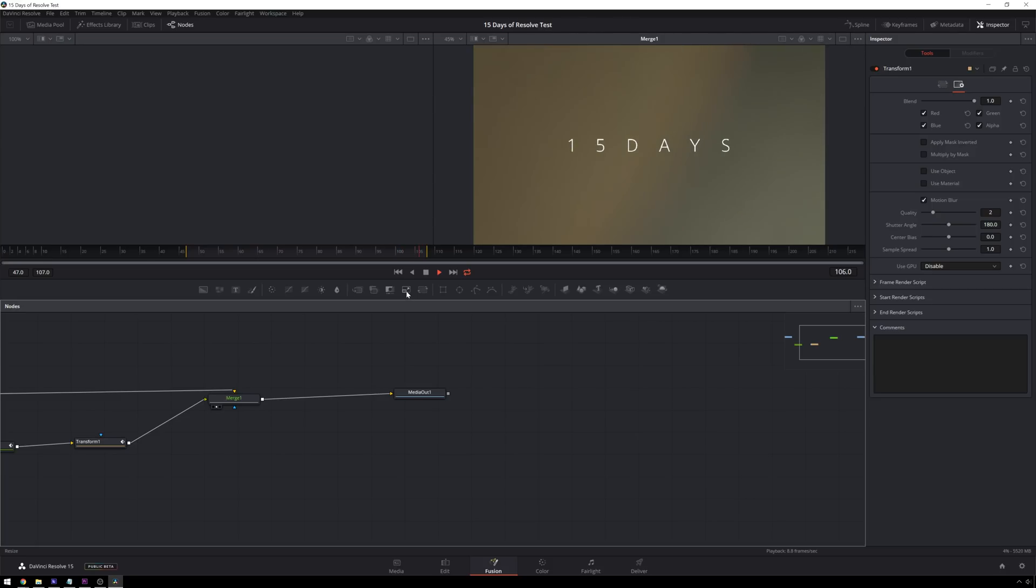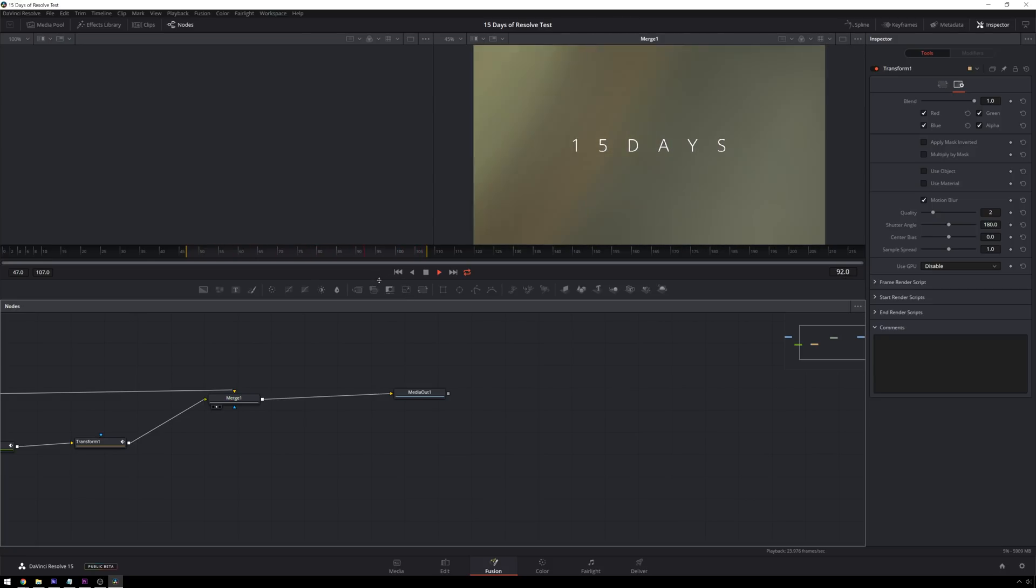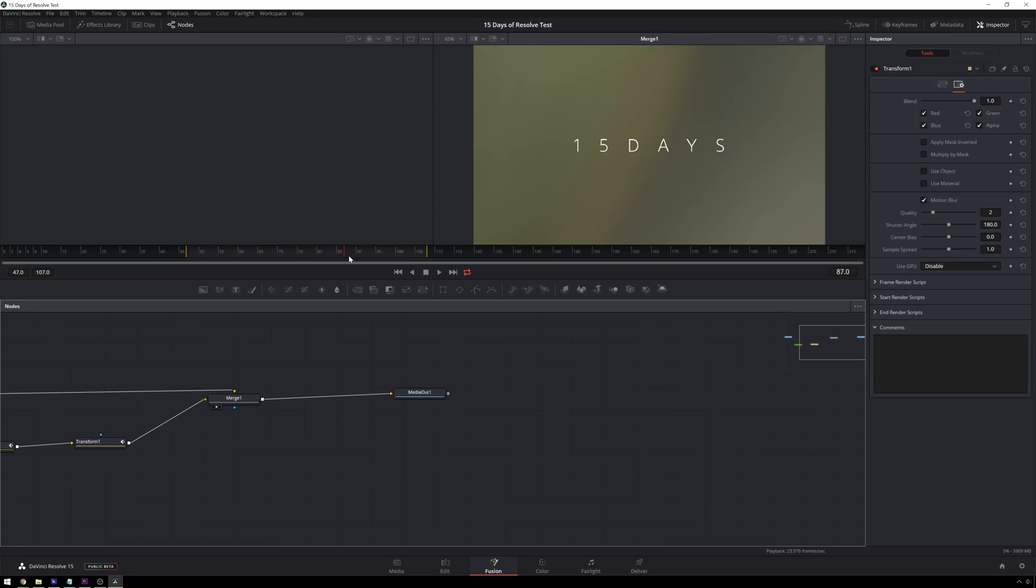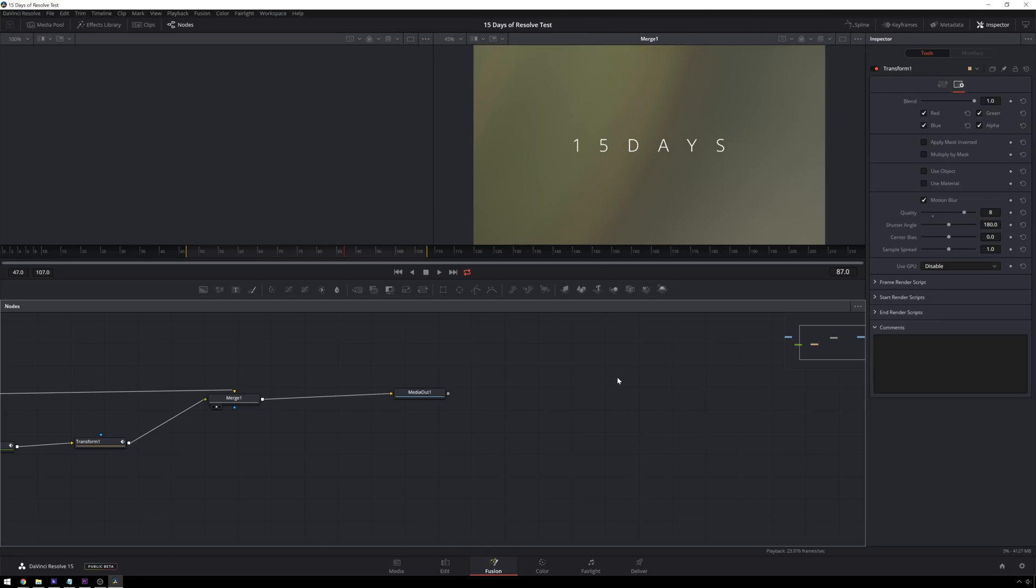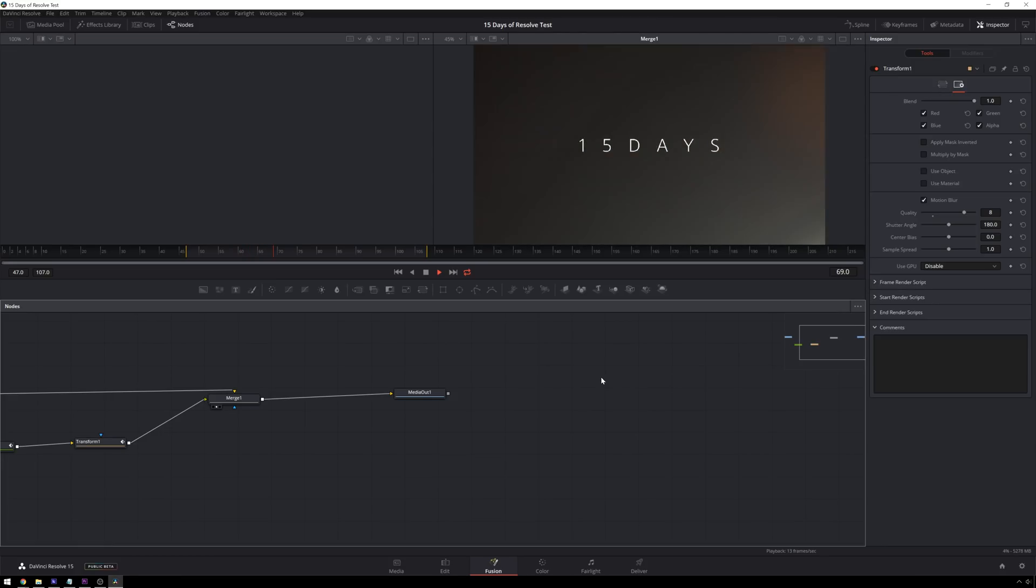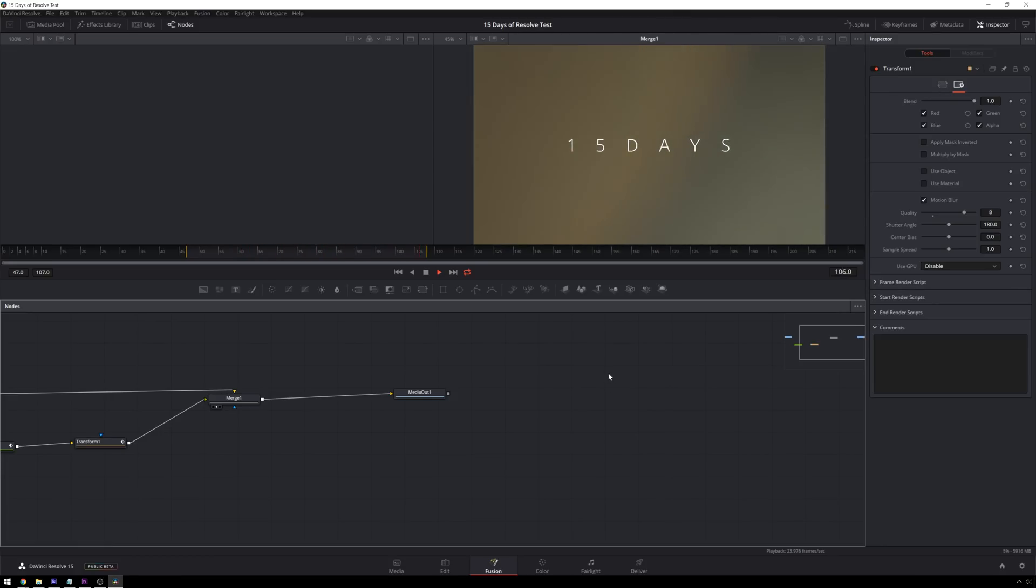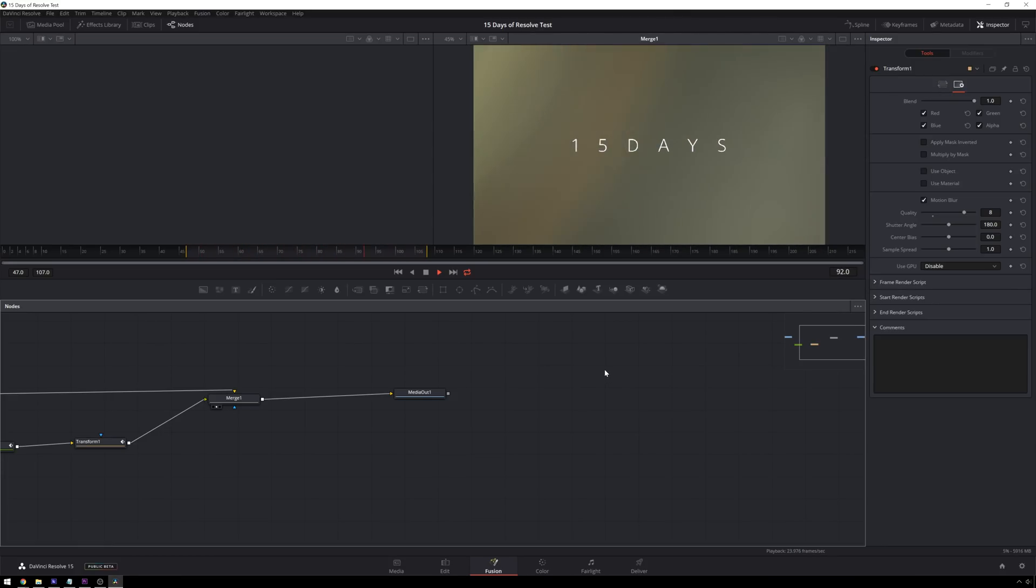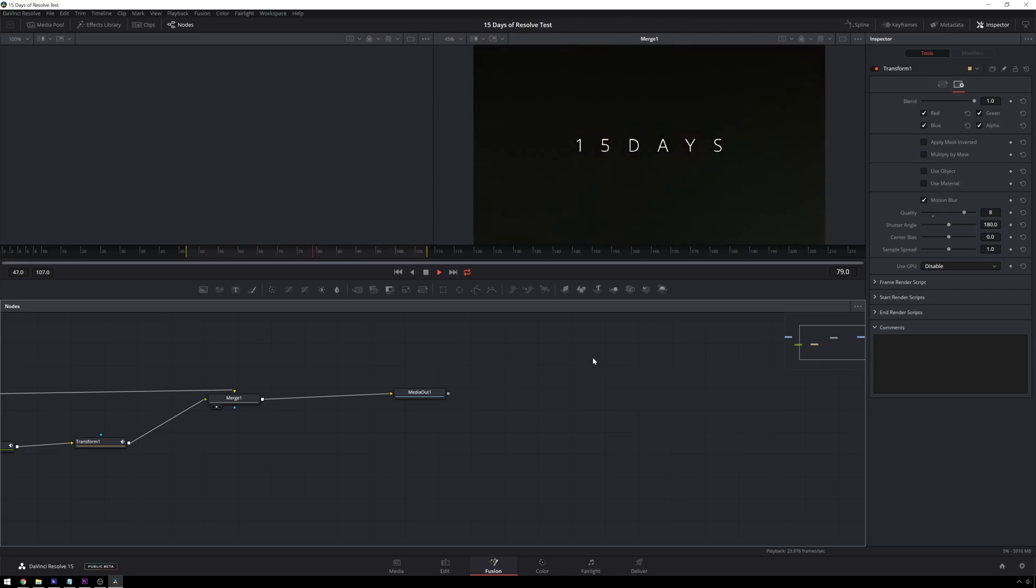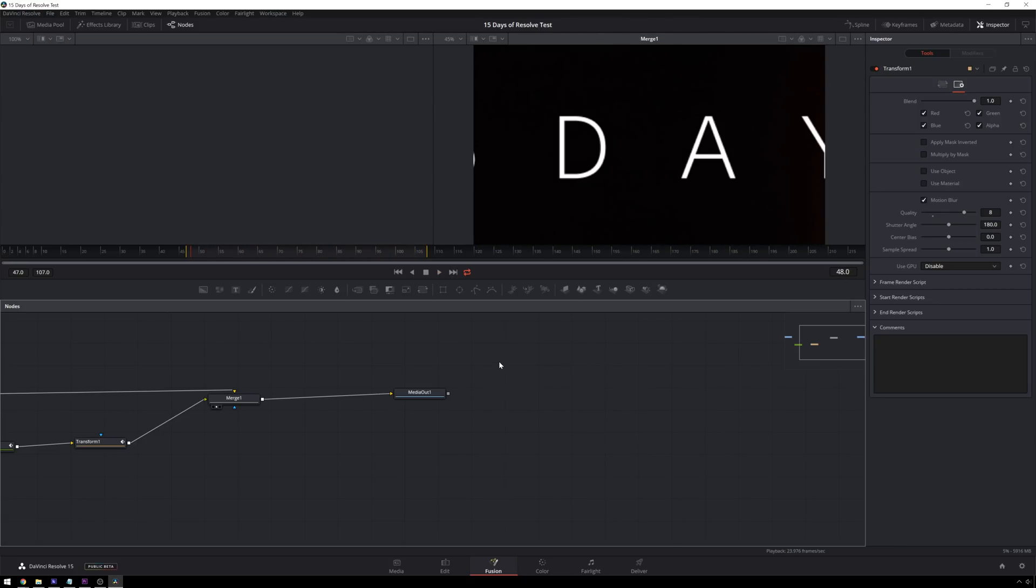And now you can see, once again, it's got the crappy motion blur right now. But all we have to do is put this up to a reasonable value, like something like eight. Save again real quick and play it through. Now we've got this ready, rocking and rolling, wheeling and dealing. Nice.